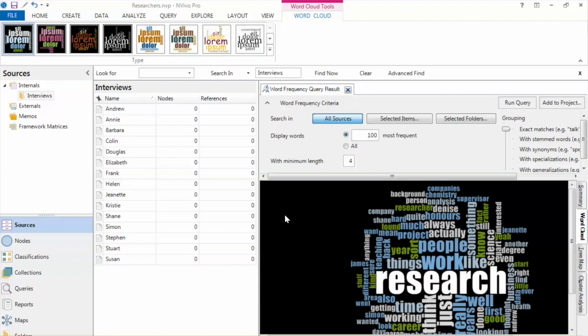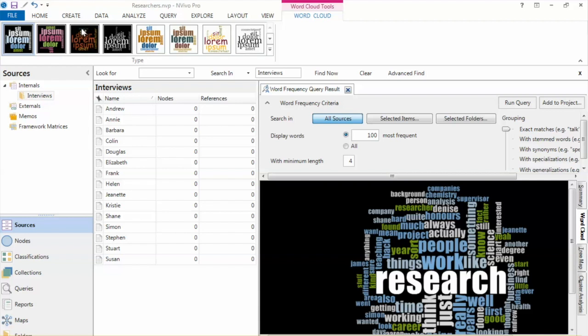Some other notable words include work, think, time, people, university, and so on. Up there, you can choose different design styles for the word cloud with different color schemes and font styles.